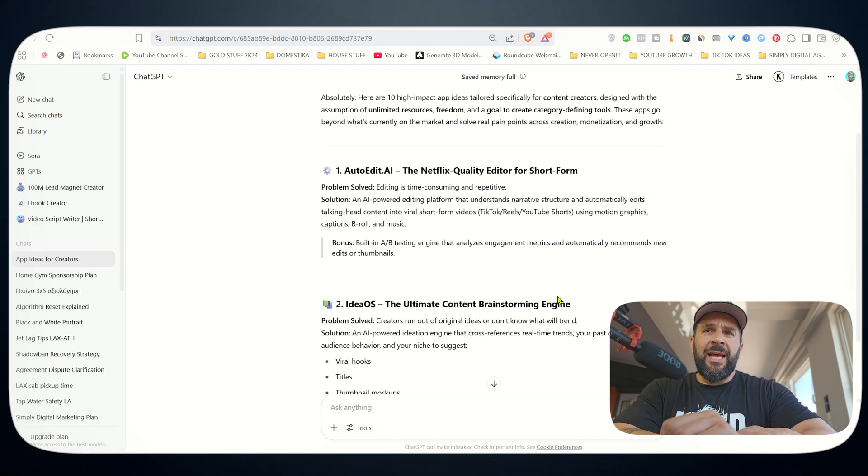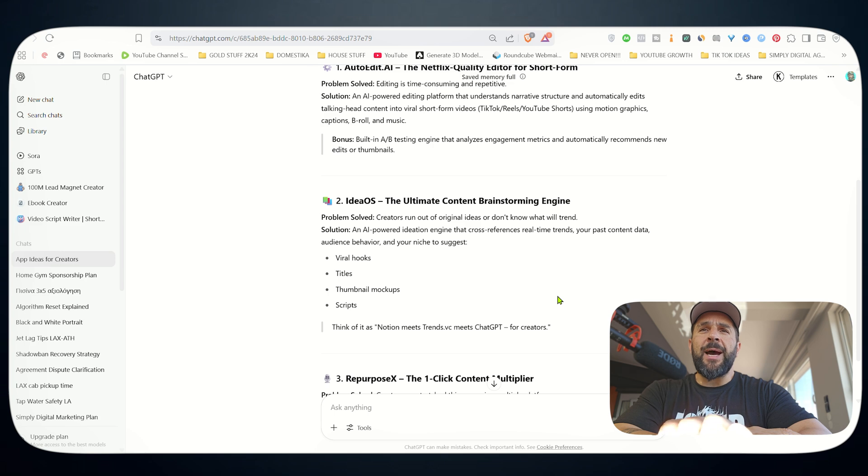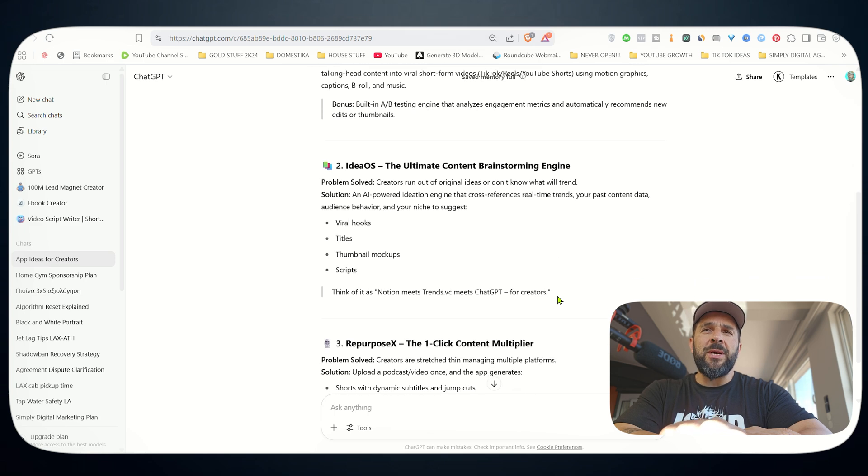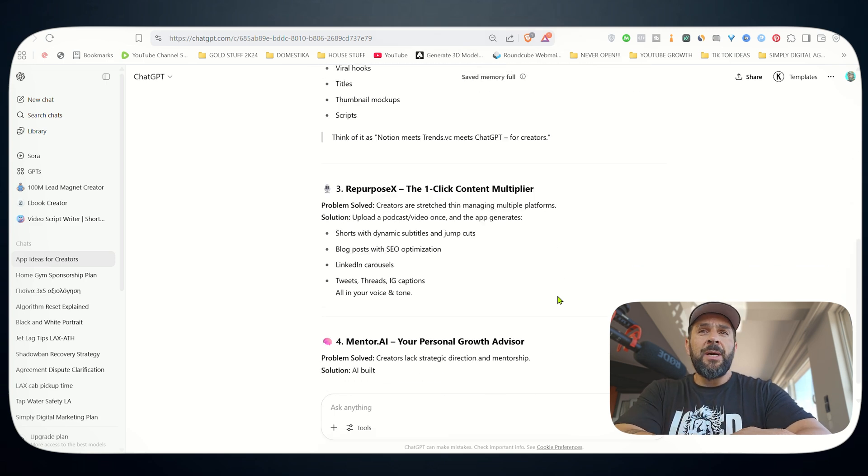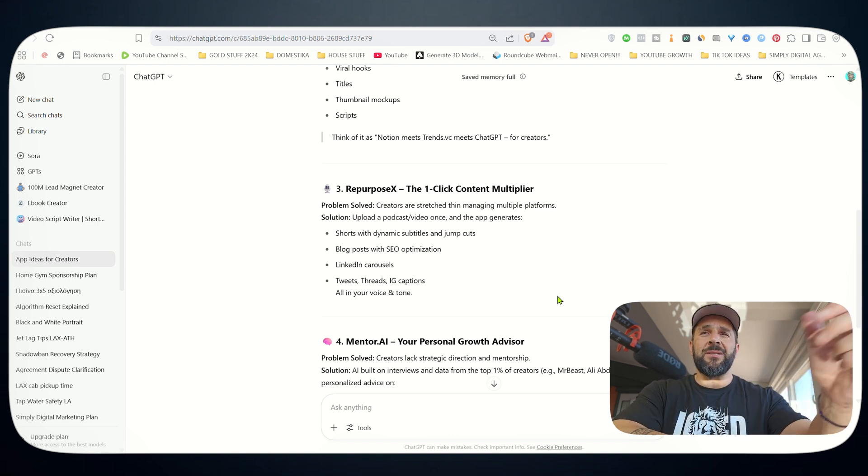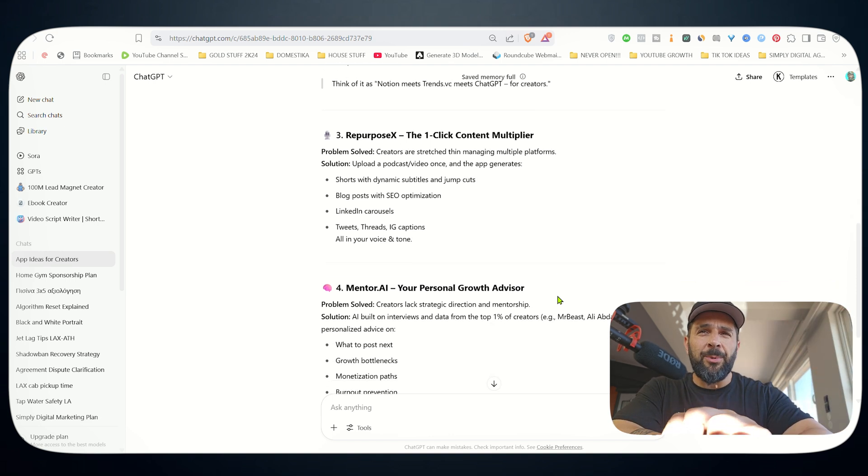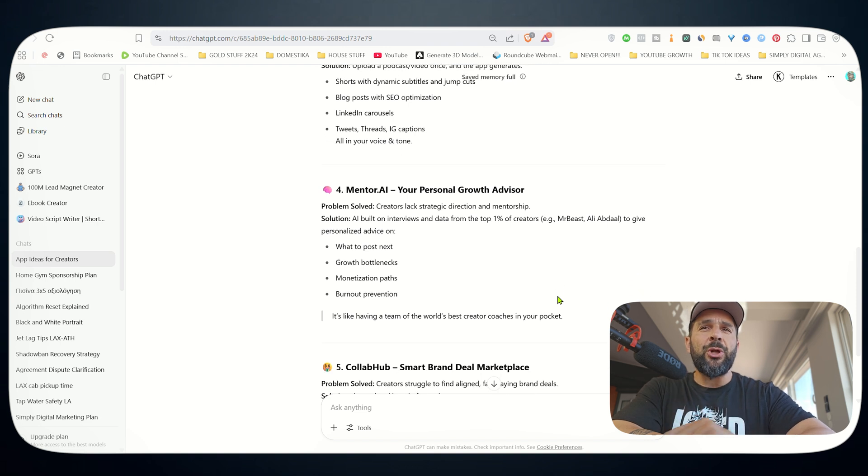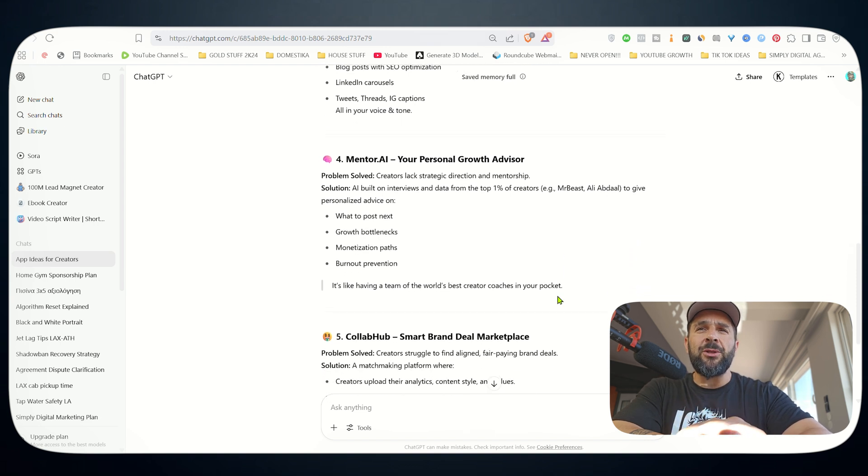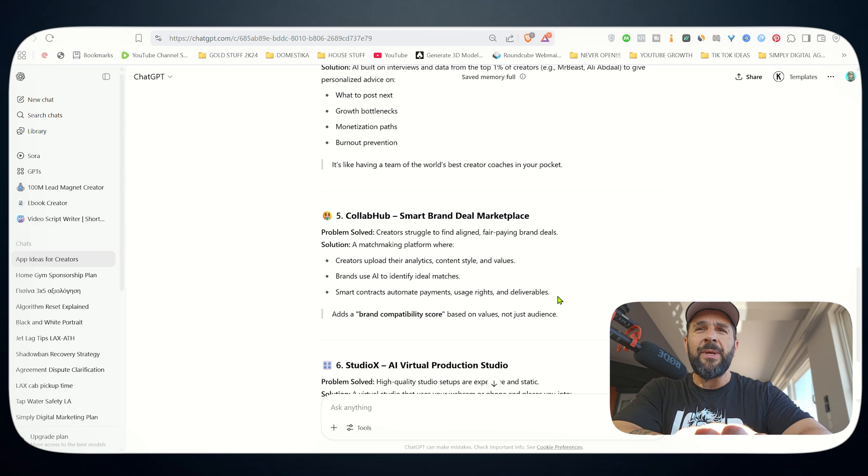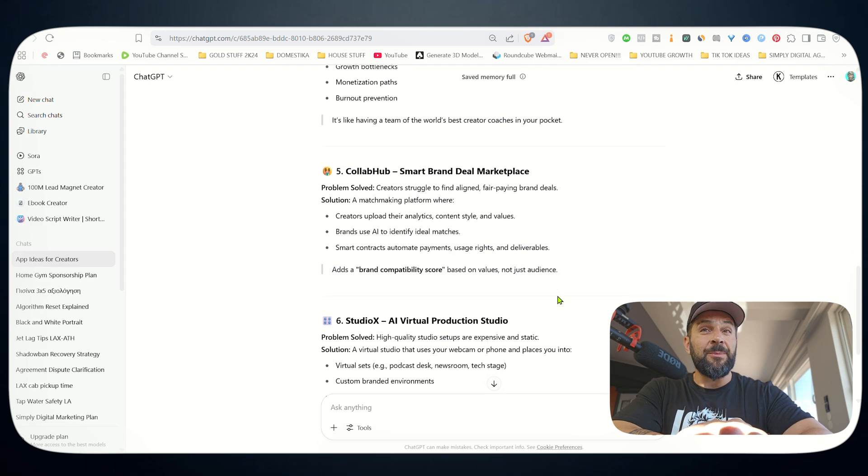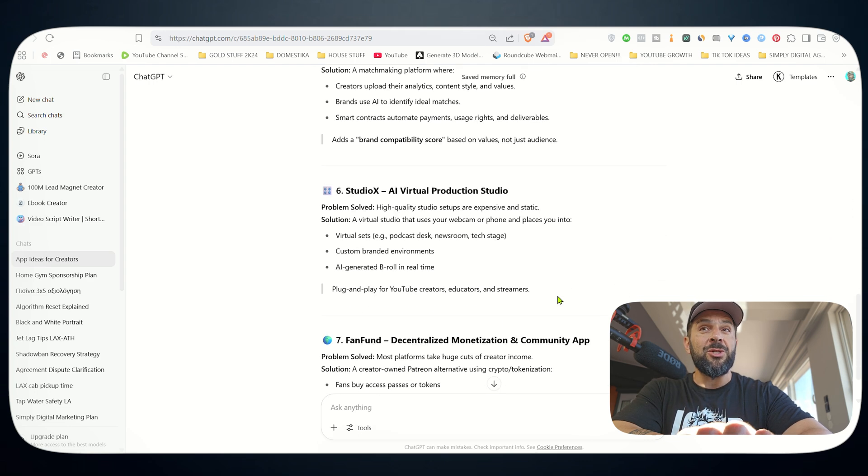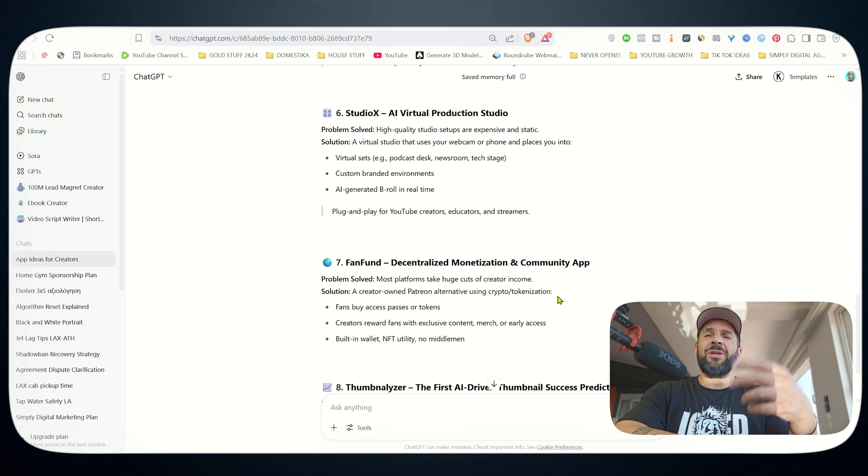So 10 high-impact app ideas tailored specifically for content creators. One, auto-edit, the Netflix quality editor for short form. Ideas OS, the ultimate content brainstorming engine. I like this one. Repurpose X, the one-click content multiplier. Creators are stretched thin managing multiple platforms. Mentor AI, your personal growth advisor. Creators like strategic direction and mentorship. Collab hub, smart brand deal marketplace. I like this one. Studio X. You see, there's no limitation.